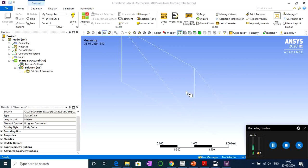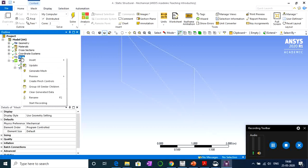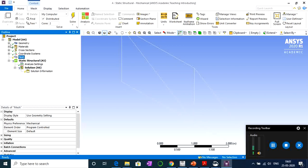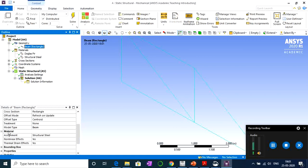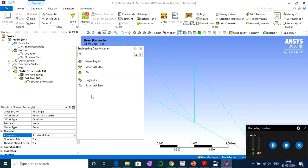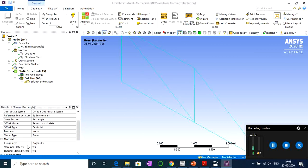ANSYS Mechanical is now open — it has loaded all the geometry and material properties. There is a lightning mark indicating the mesh needs to be generated, but before that let's make a few checks. We have two materials: Douglas Fir and Structural Steel. Go inside the Geometry section, select the beam element — the assigned material shows Structural Steel, not Douglas Fir. Click and change the material to Douglas Fir.